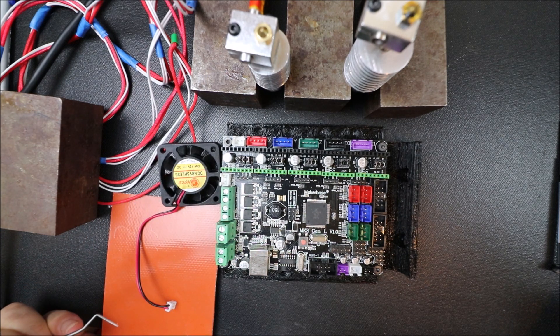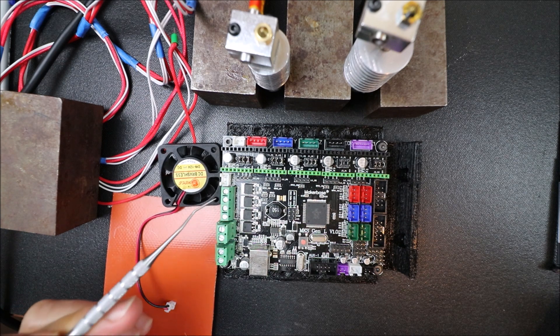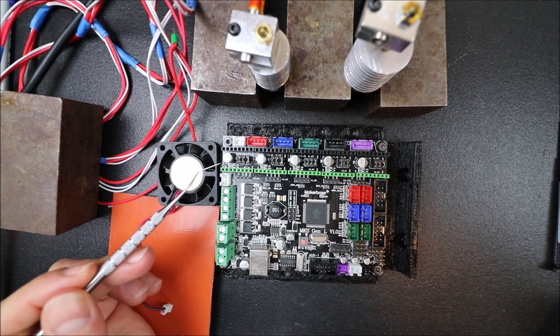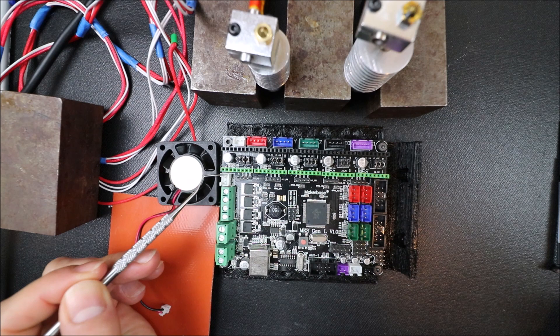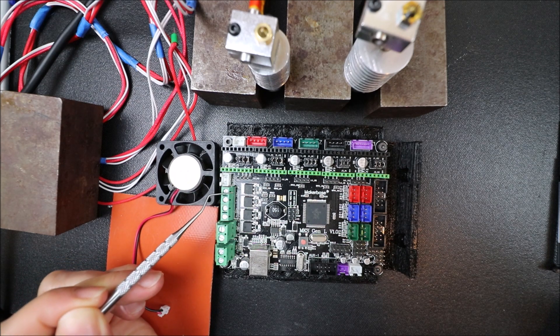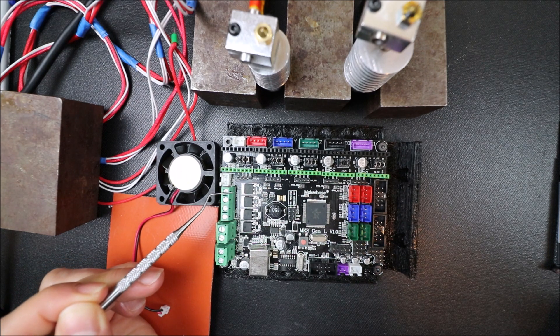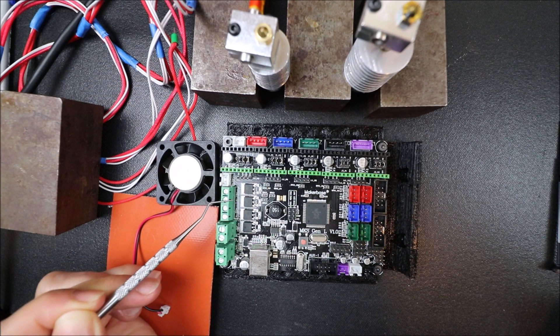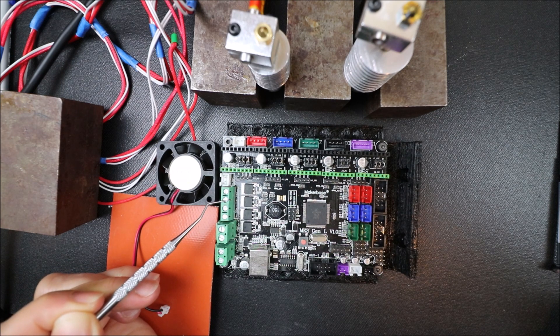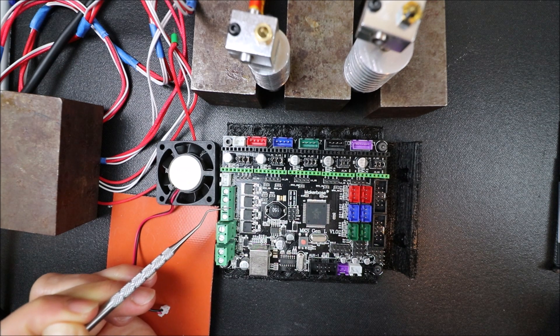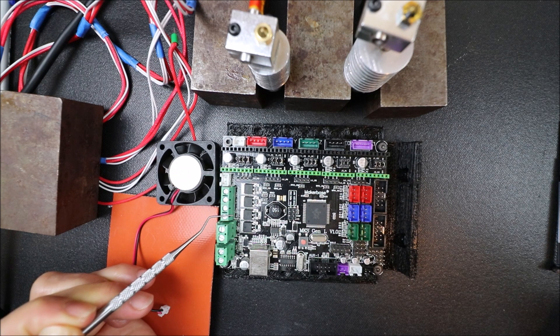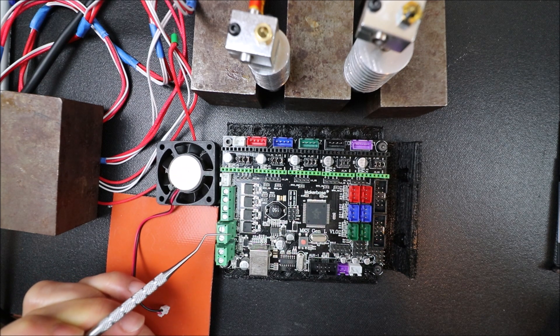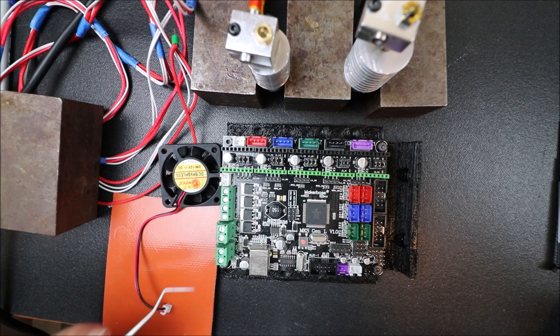So I need to go over a couple of things. First of all, we have our fan port which is D9 right here, then we have our second extruder which is D7, our first extruder which is D10, and then our bed which is D8.